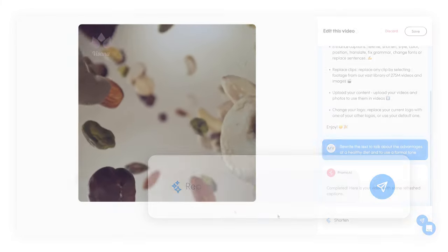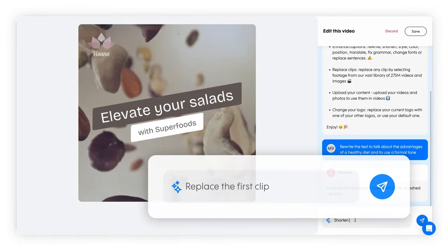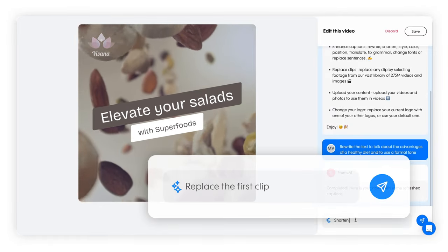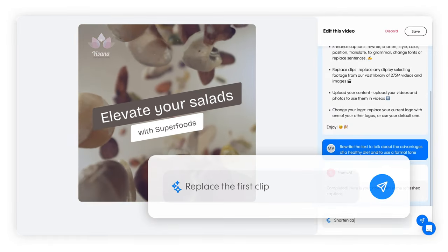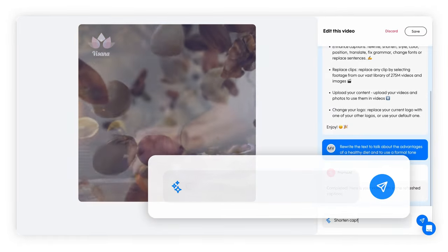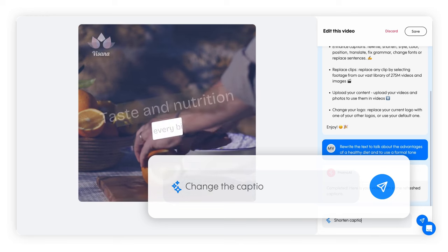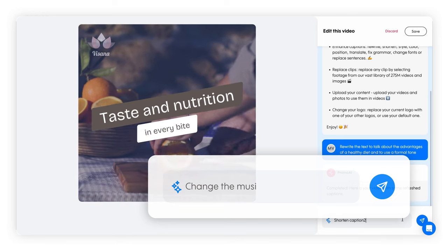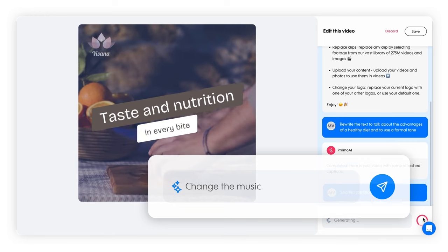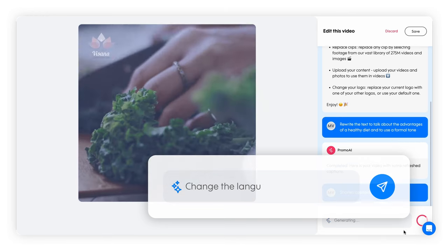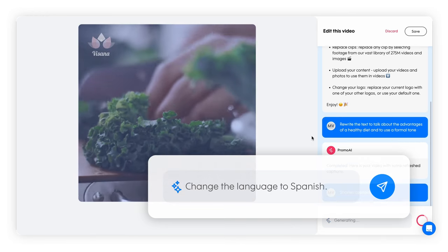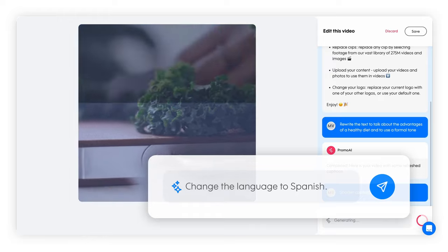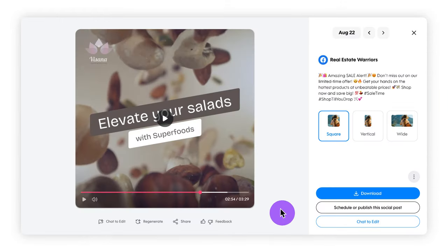This powerful feature lets you edit directly through chat. You can replace clips, change captions, text, design, music, and even the language, all with simple instructions in the chat box.